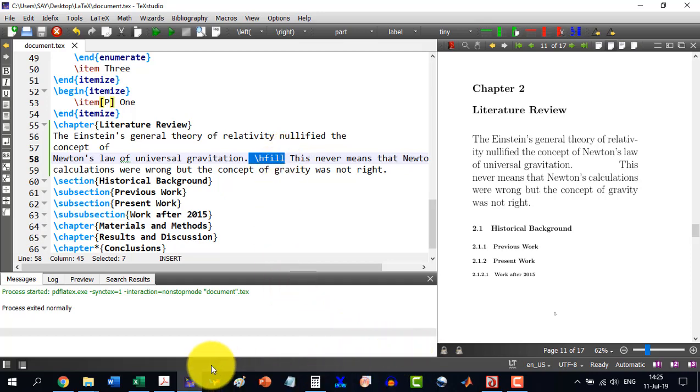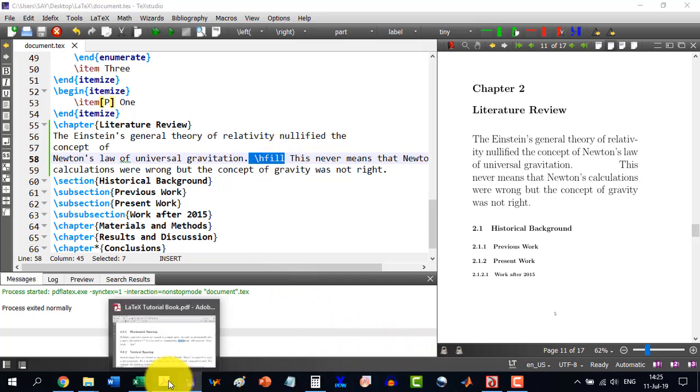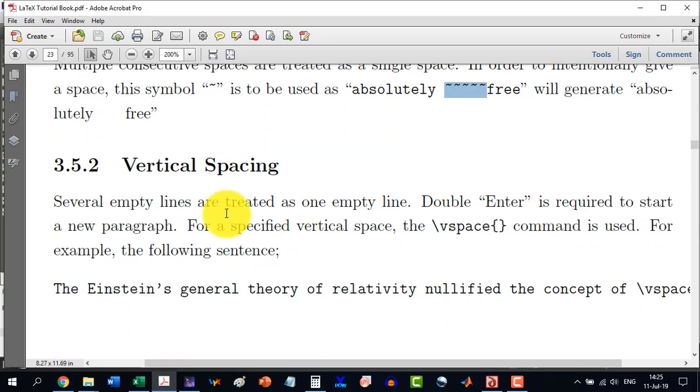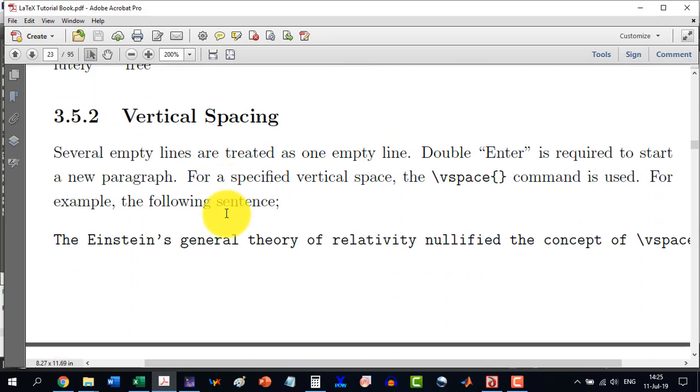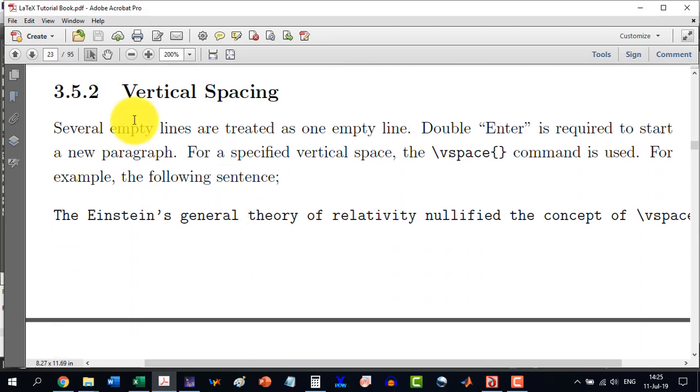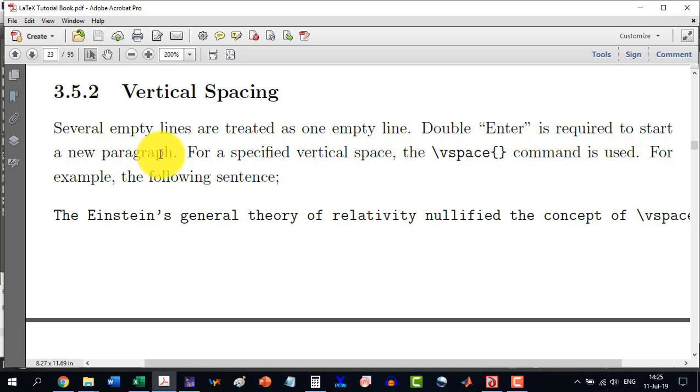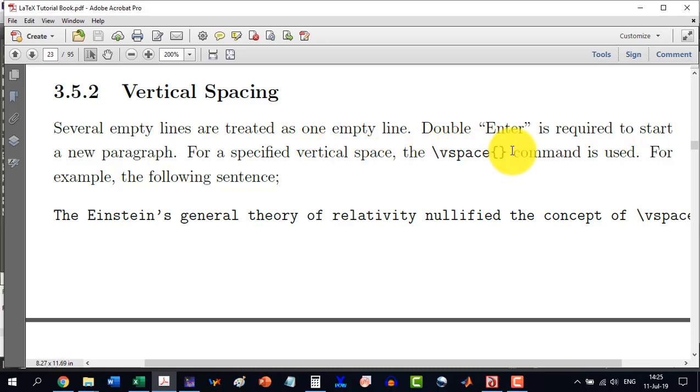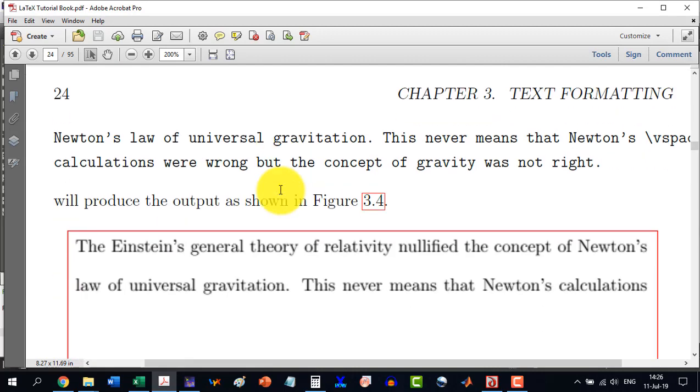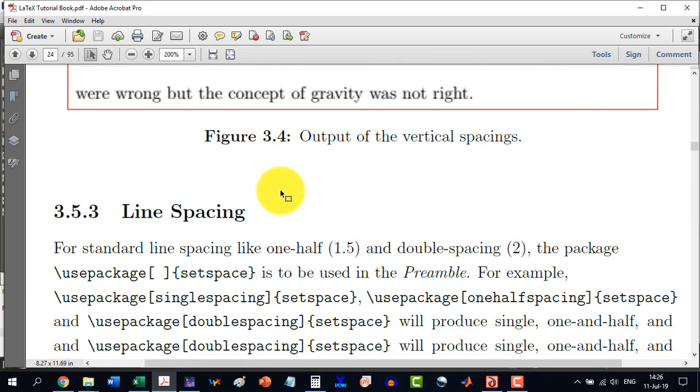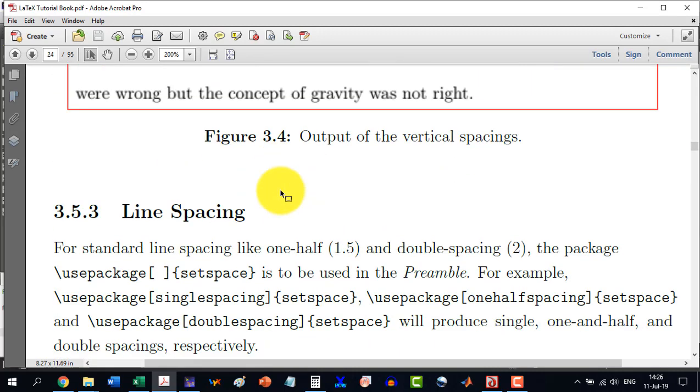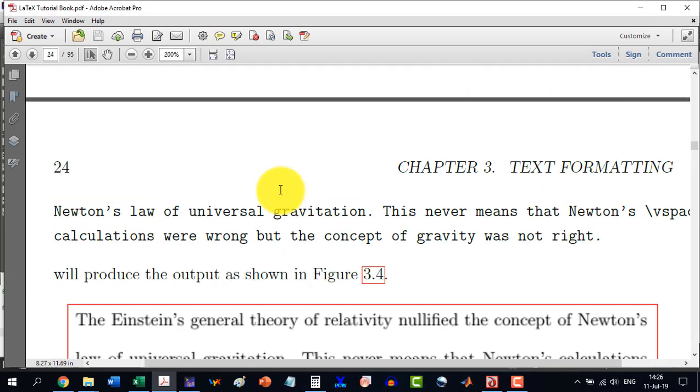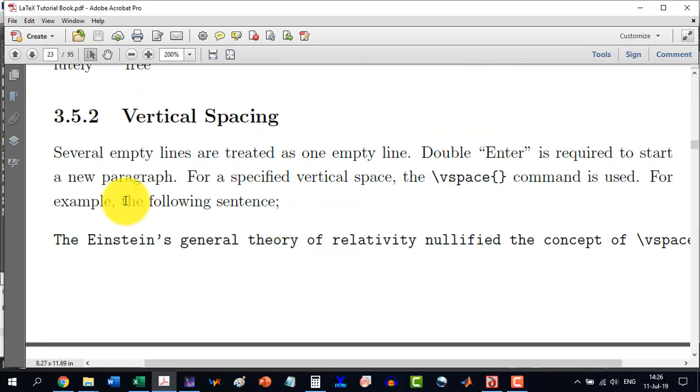Now, let's move to section 3.5.2, which is vertical spacing. Several empty lines are treated as one empty line. Double enter is required to start a new paragraph. But for a specified vertical space, the vspace is used. And similarly, we are having the vfill command as well, like hfill. So, let's see how we can do this thing.